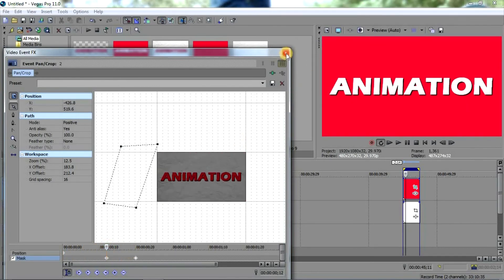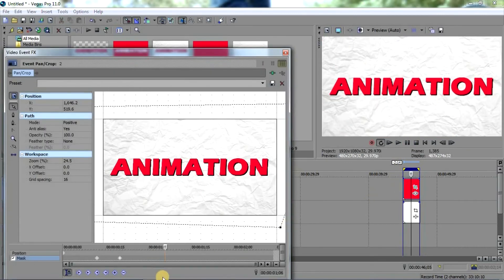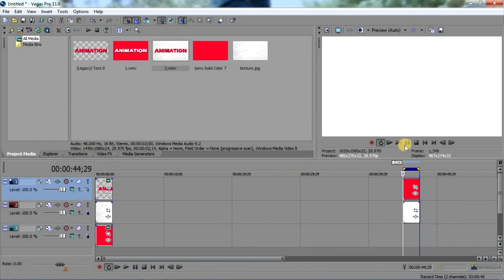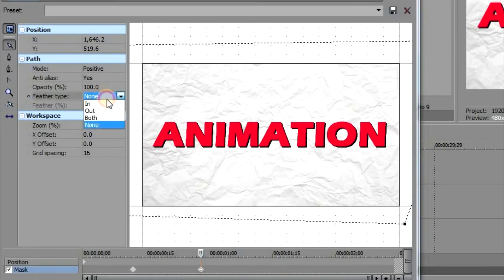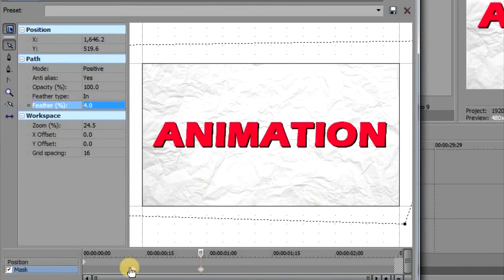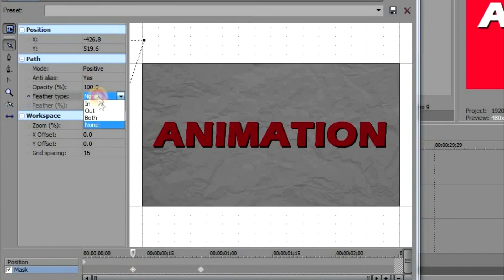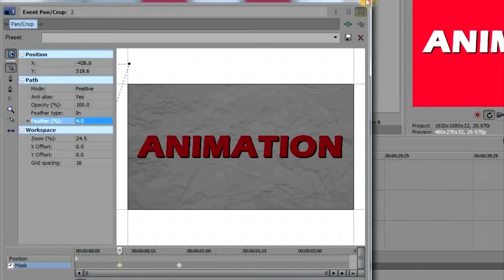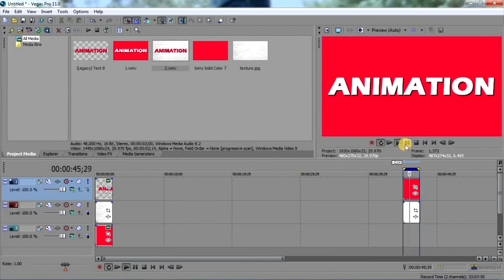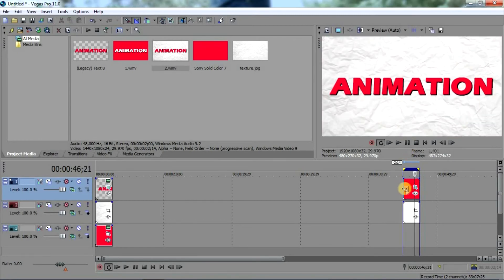Now let's see how it looks. You can see it but it's too quick, so let's adjust it. To smooth the edges, go to settings and set Feather Type to 'In' and Feather Amount to 4, and do the same on the other keyframe — Feather Type to 'In' and Feather Amount to 4. Now let's see — you can see it's making a cool wipe effect.